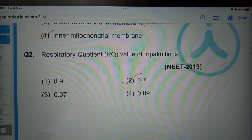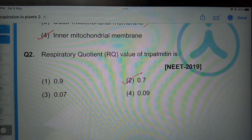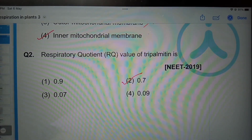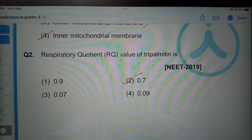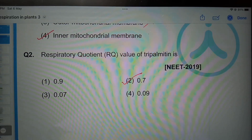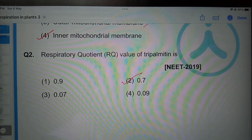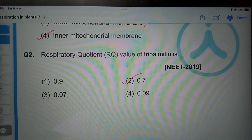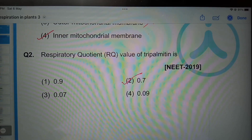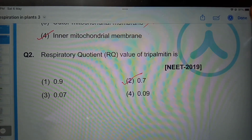Hope you understood all these questions, students. In the next video I will be uploading previous year NEET questions related to the chapter sexual reproduction in plants. Please do subscribe to my channel and support my channel. Thank you, students.